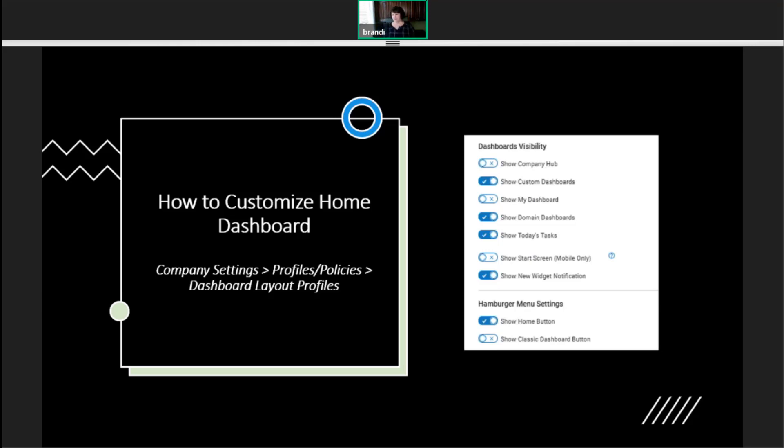And there's a new widget notification. That can be done. We usually turn this on for admins so that you guys get an alert when a new widget type is added into the system.